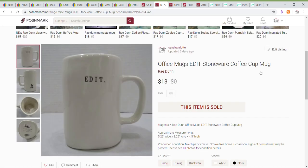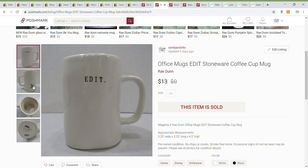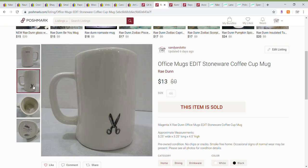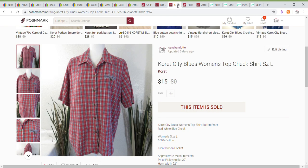Up next is this. This is a Rae Dunn. It's a different style, part of a different series that was done. This is the office series. There's Edit, Delete, Save, and I can't remember the other one as part of the series. So this was the edit mug. It had this cute little pair of scissors on the back and this sold for a best offer of $13.